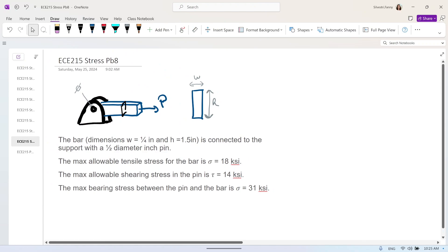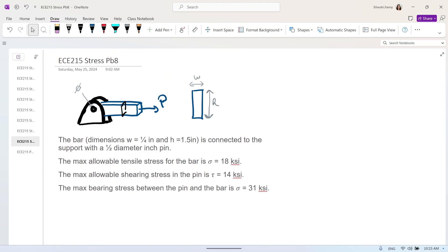In this problem, we have a design and we need to find the maximum force P. Usually it's more like we know the force P and we want to pick the design, but it's easier to know the design and find the force P. This is a good one because it combines the normal stress, tensile stress, the shearing stress in the pin, and also the bearing stress inside the hole in the bar.